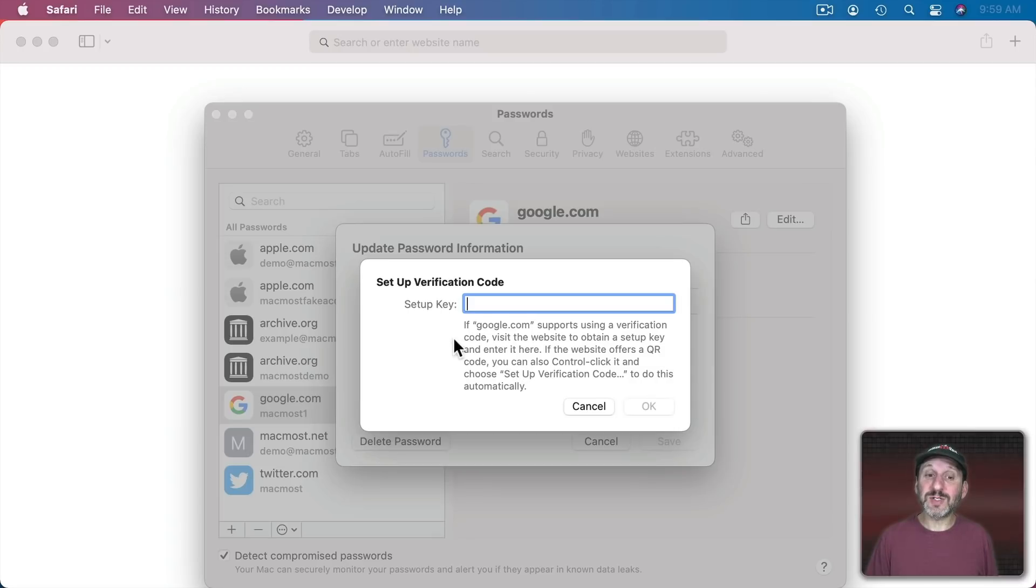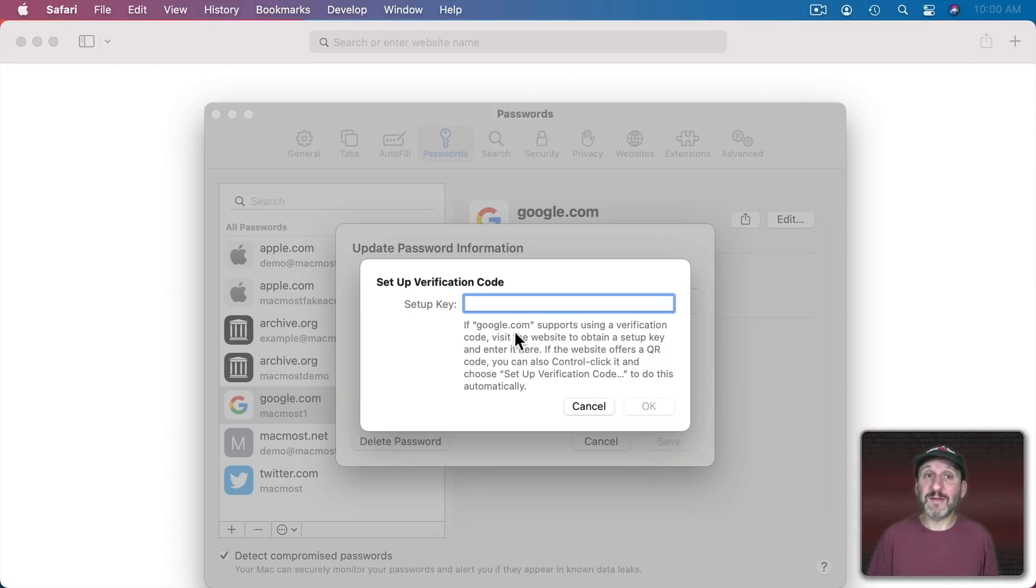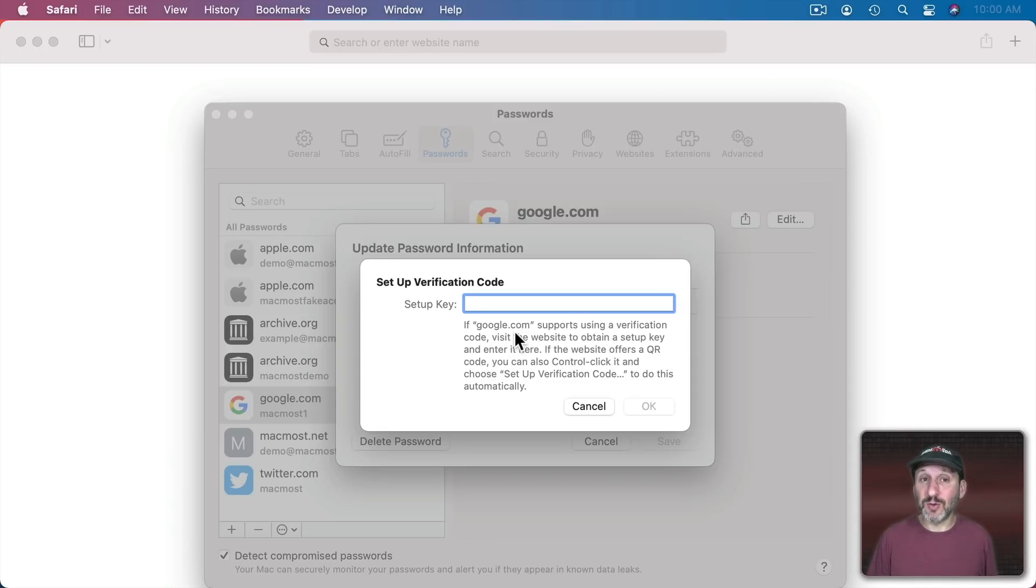When you click Enter Setup Key you go to this screen and you're asked to enter this Setup Key. Now to get that Setup Key you have to go back to the site that you're using. So in this case Google. So let's take a look at what to do in Google to get this Setup Key.